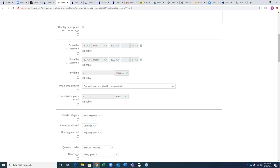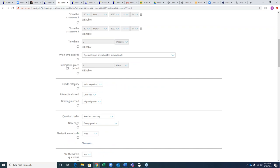If you set up multiple attempts, you'll need to dictate to the program how you'd like it to handle attempts that haven't been worked through once time expires. You can also set a submission grace period — for example, if the closed date is Friday but you'd like a one-day grace period, maybe deducting some points if an assessment was handed in on that date.